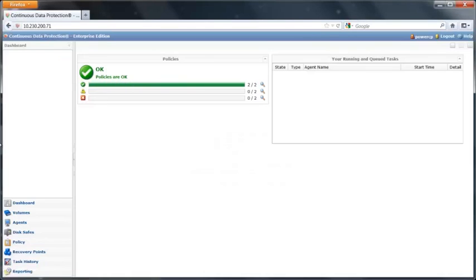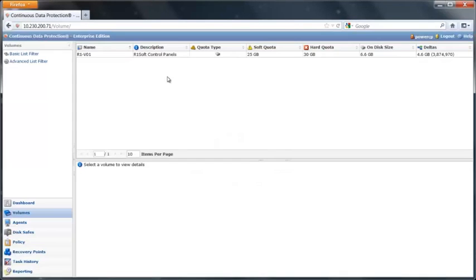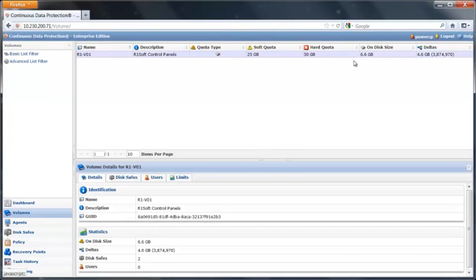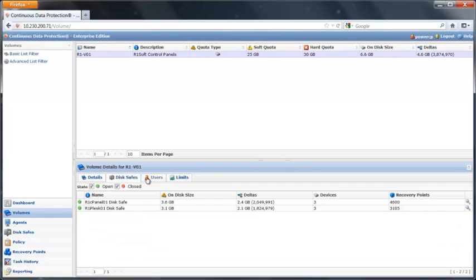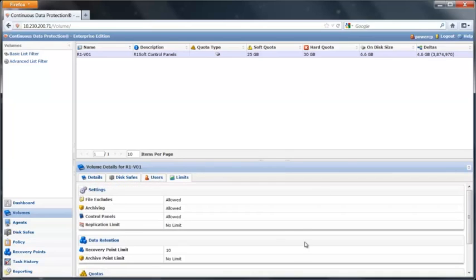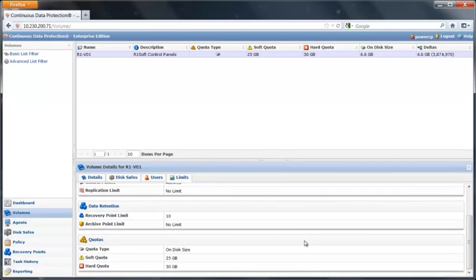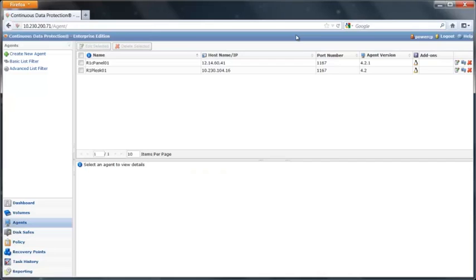As you can see, we're logged in. I only have access to the volume that's assigned to the user. You can see the disk safes that live on there, my limits that I have set for the user, and the agents that are assigned to my user.